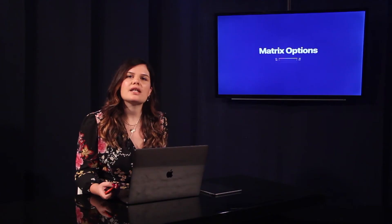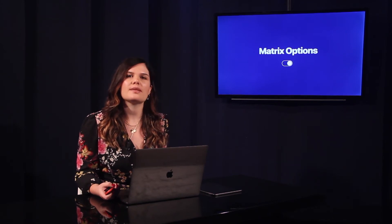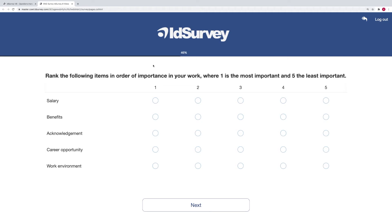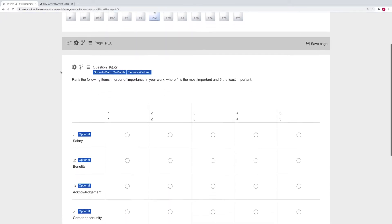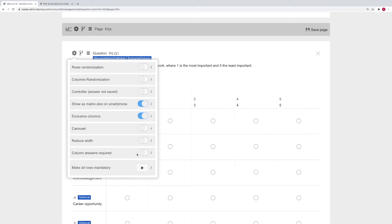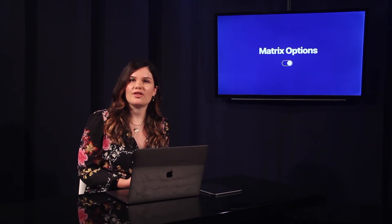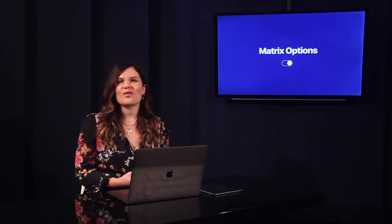ID Survey 8 also adds options to change the behavior of the matrix, making them incredibly flexible for specific uses without using any script. We have the exclusive columns option that prevents you from selecting the same answer on different rows — useful to create ranking grids as an alternative to the drag-and-drop question. In addition, the mandatory columns option is available if you want respondents to answer not only each row but all columns too. These new features can be combined with each other and with those already available in the matrix.